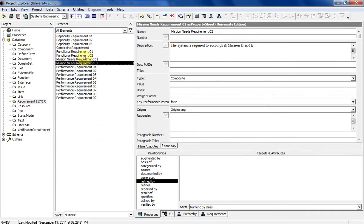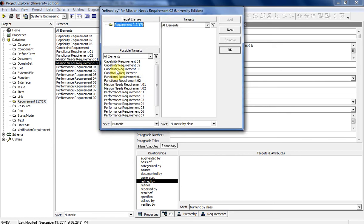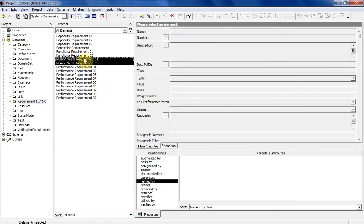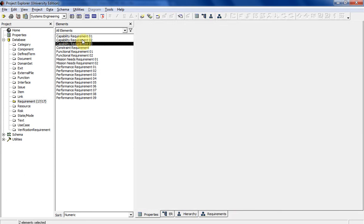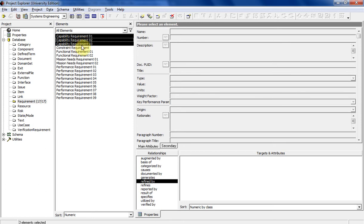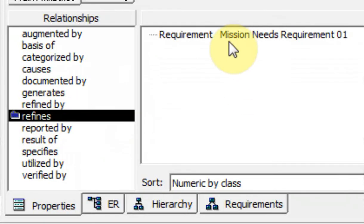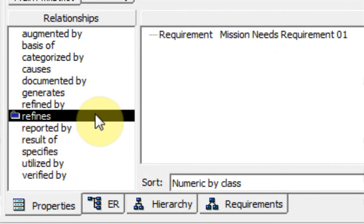Mission need requirement two is refined by capability requirement three. Let's go ahead and do refined by there — capability requirement three. Got it. So now these two mission need requirements are taken care of. These three capability requirements are refining something — they're refining these two mission need statements. If I click on this one, it'll show it's refining that one. You'll see the relationship is already established there.